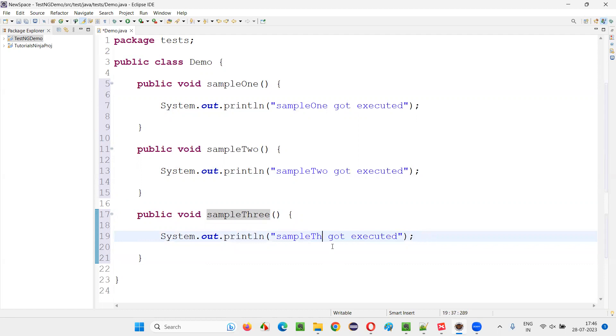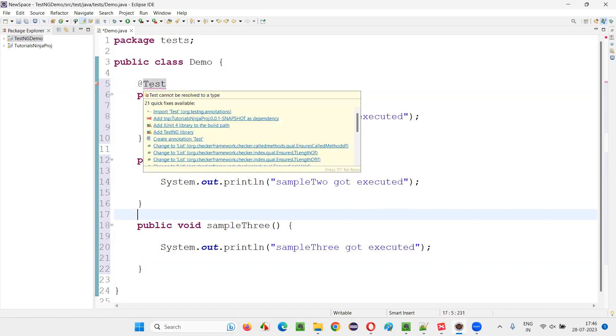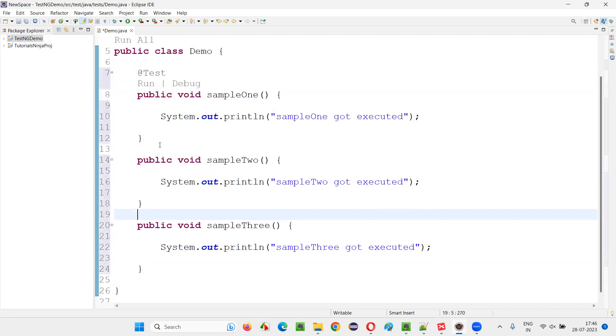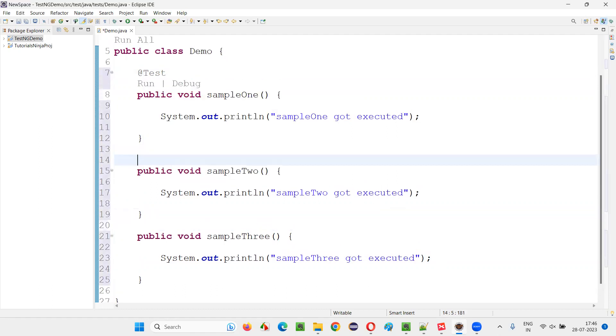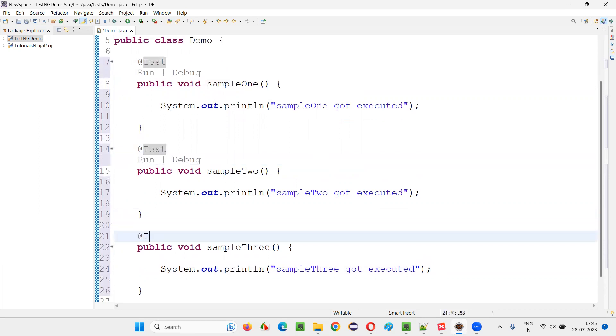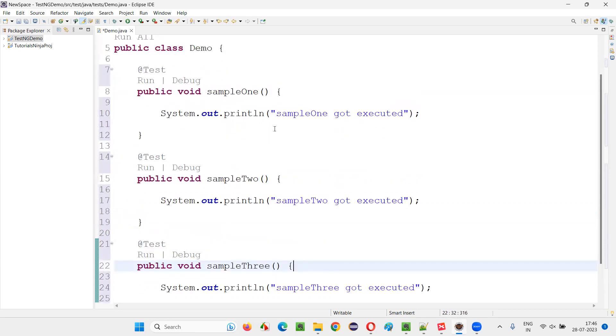We'll convert them into test methods. I'll write down @Test annotation. Import this @Test annotation from TestNG library. Similarly, add @Test annotation here and also here. That's it.